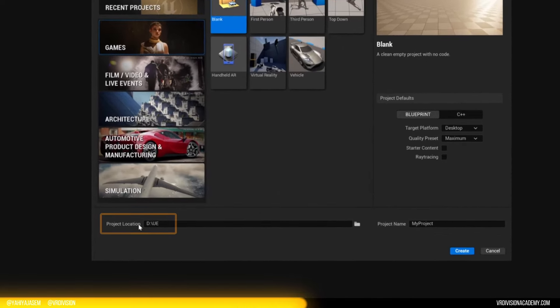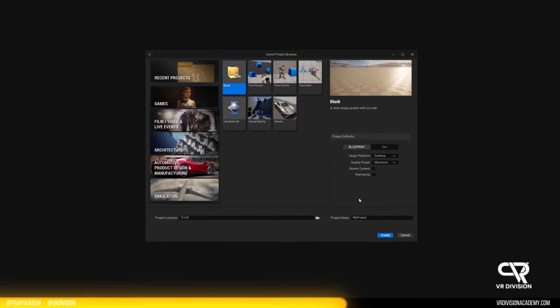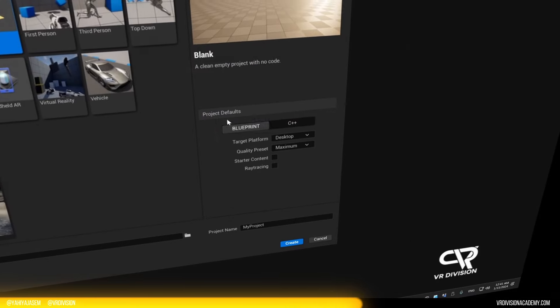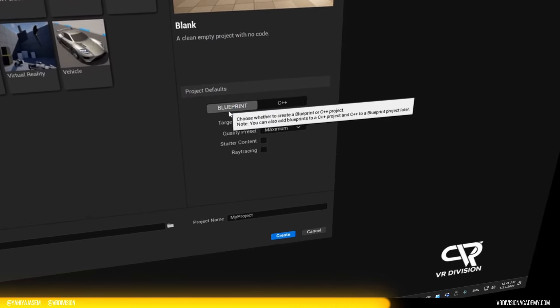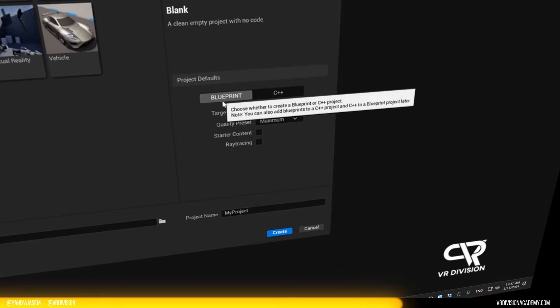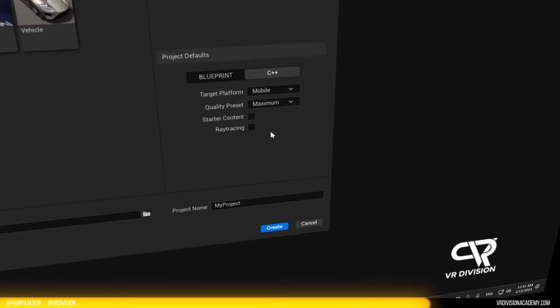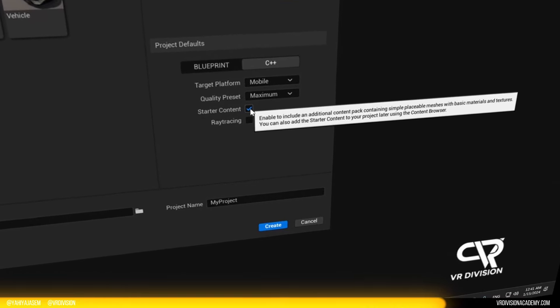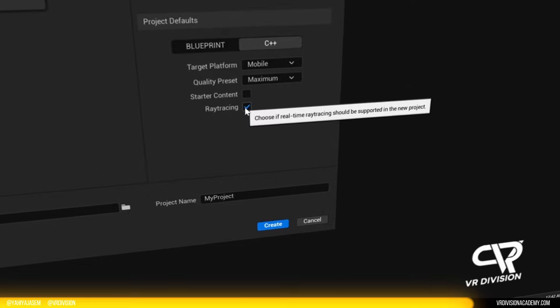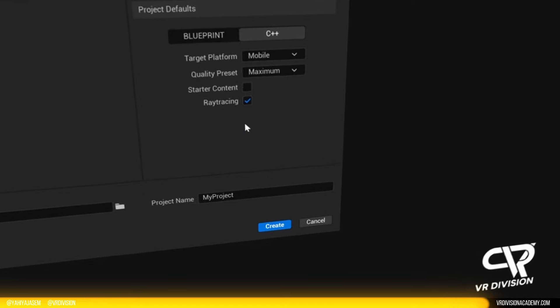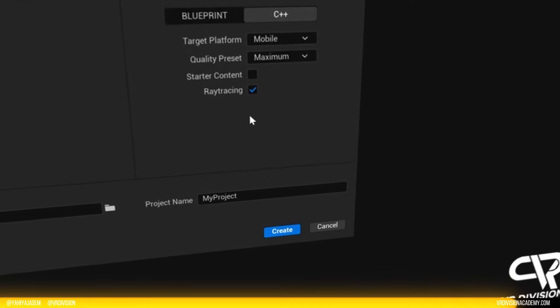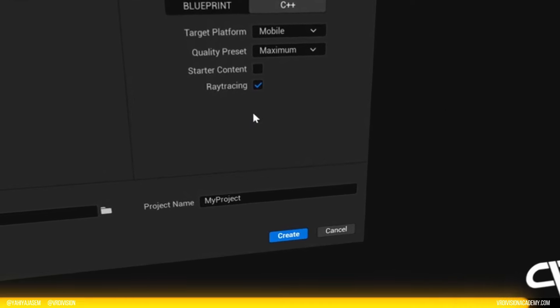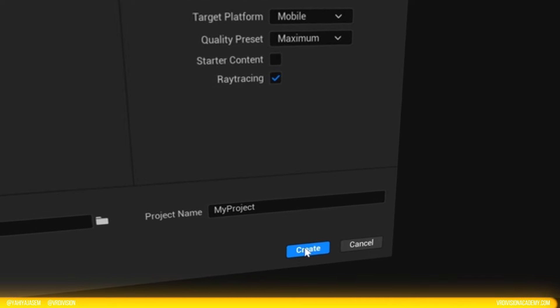You can set the project location, the project name, the project default settings on blueprint or C++. You can select the quality preset if you want the starter content in your project. And if you have an RTX card or a card that supports ray tracing, you can enable this. Then click on create.